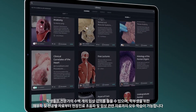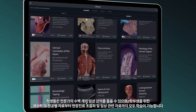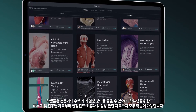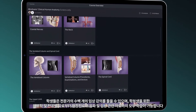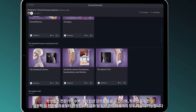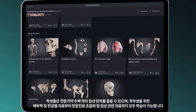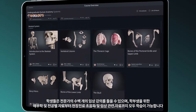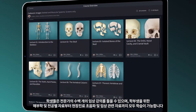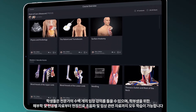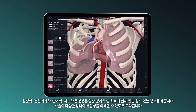Through our suite of expert guided courses, you can pick and choose from hundreds of lectures to brush up on everything from undergraduate anatomy and cadaveric imagery to point-of-care ultrasound and clinical correlates.